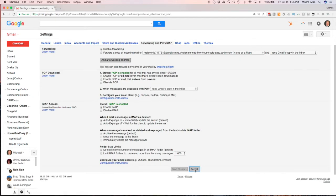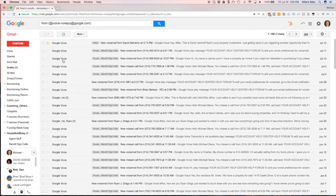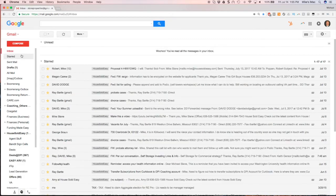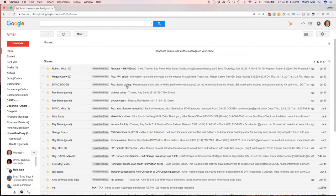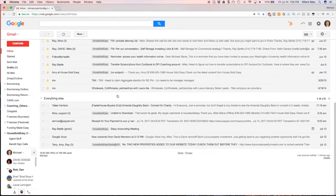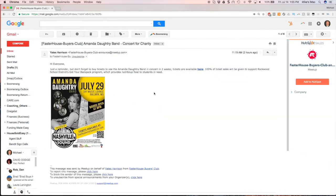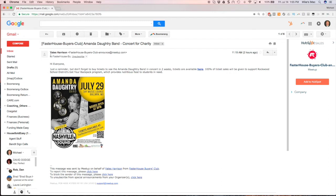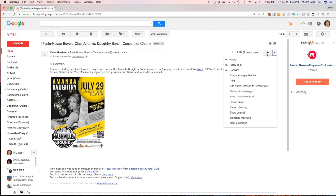The other way you can create a filter is when you're actually in a message. Let me look at a message I got here. This was from one of the competitors. We'll go ahead and look at this one.